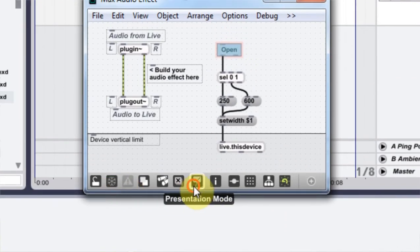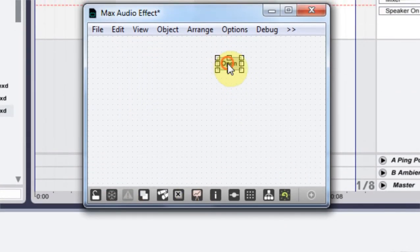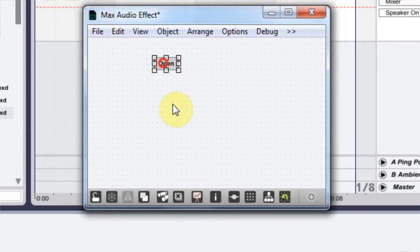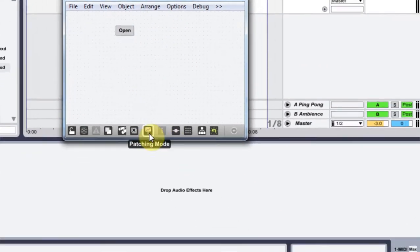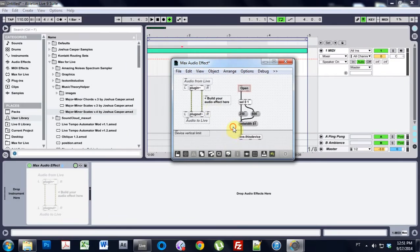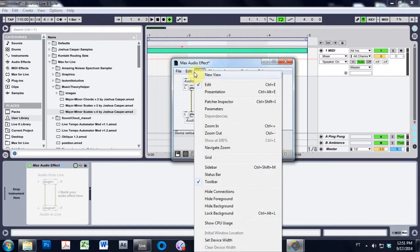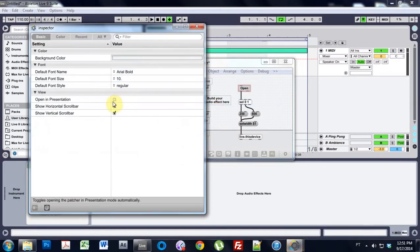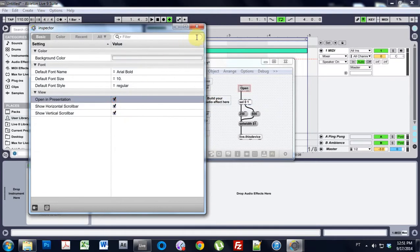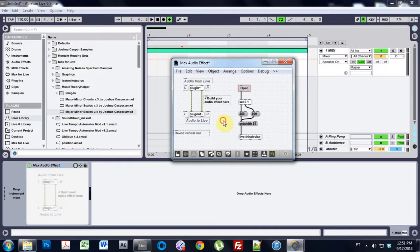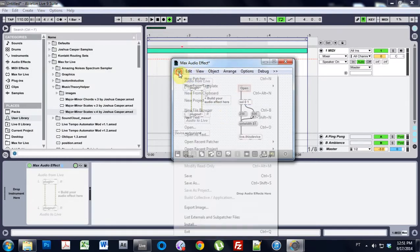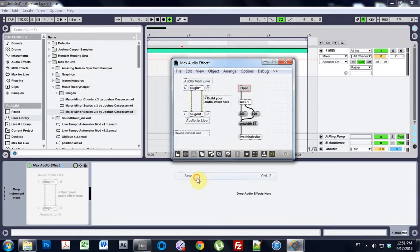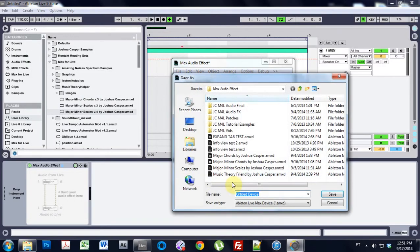Let's look what it looks like in presentation. Come over here. View. Patch inspector. Looks presentation. And then let's just save. And I'm going to call it flyout tutorial. Save.